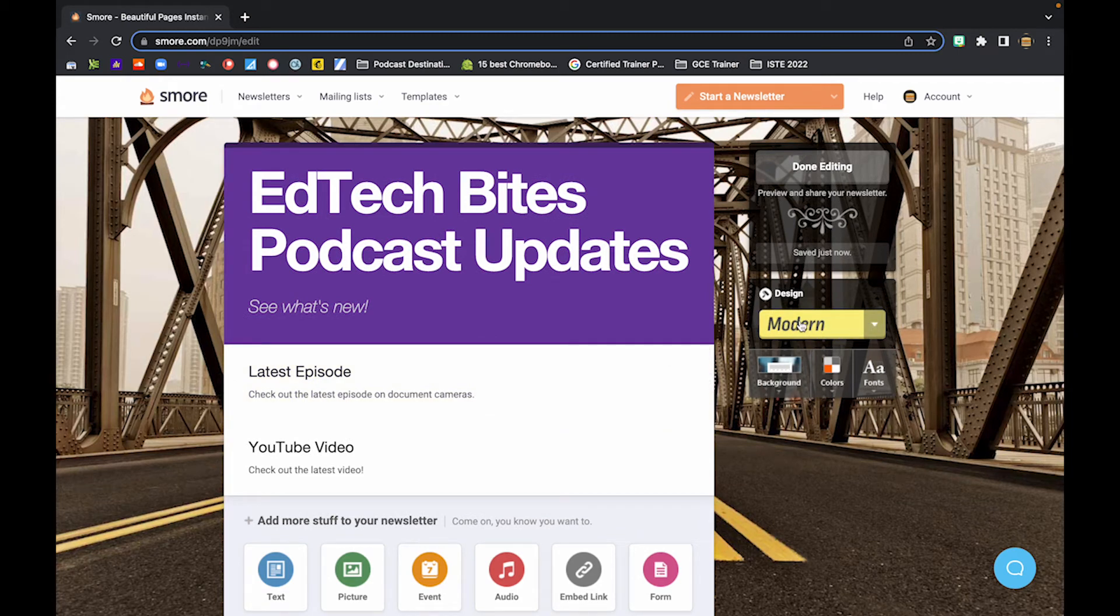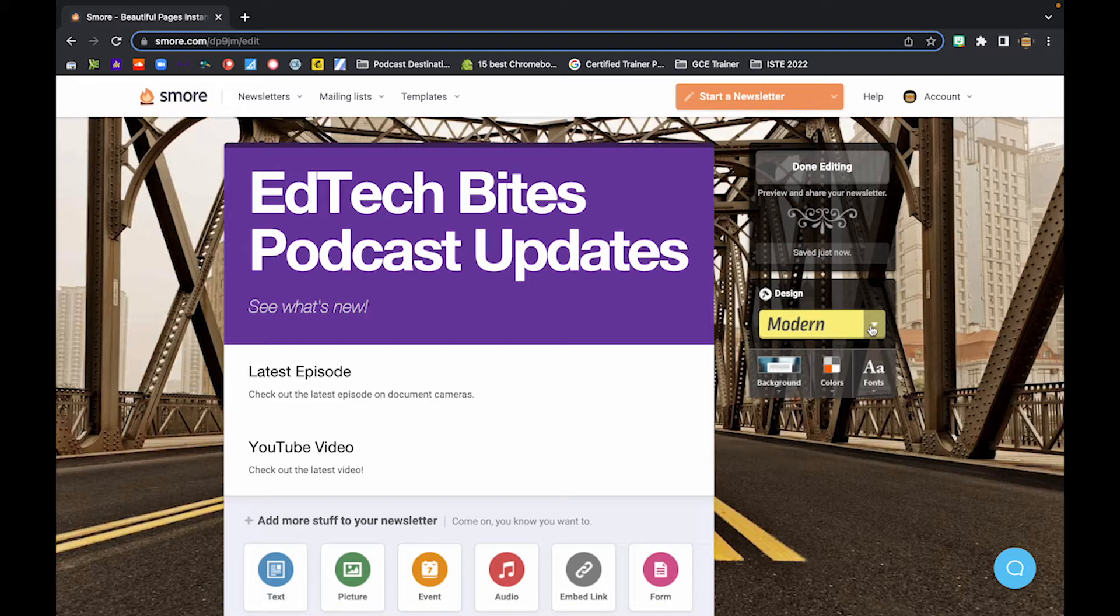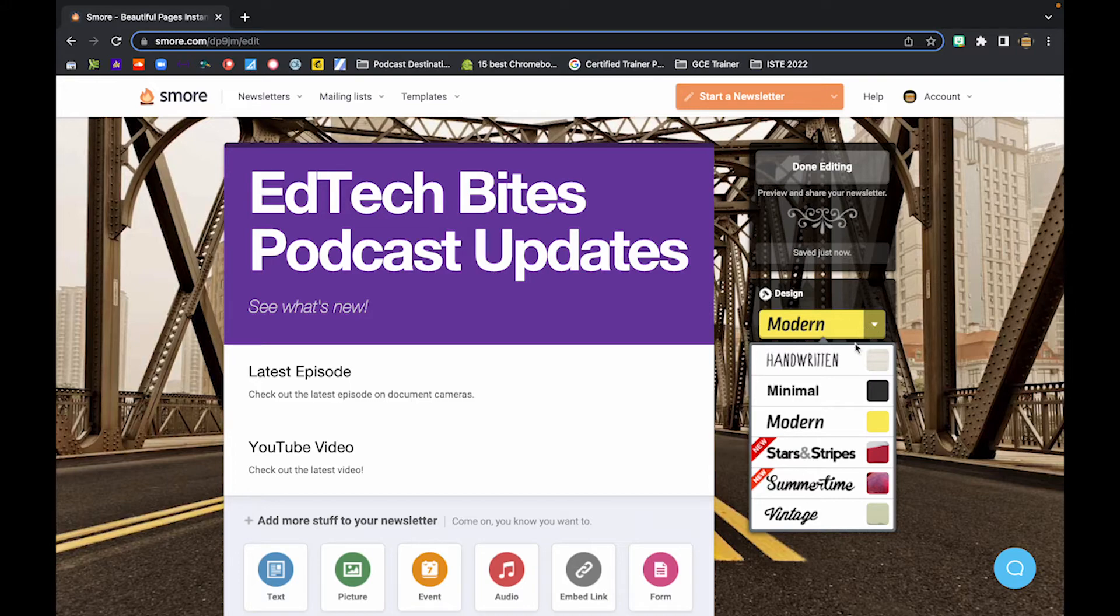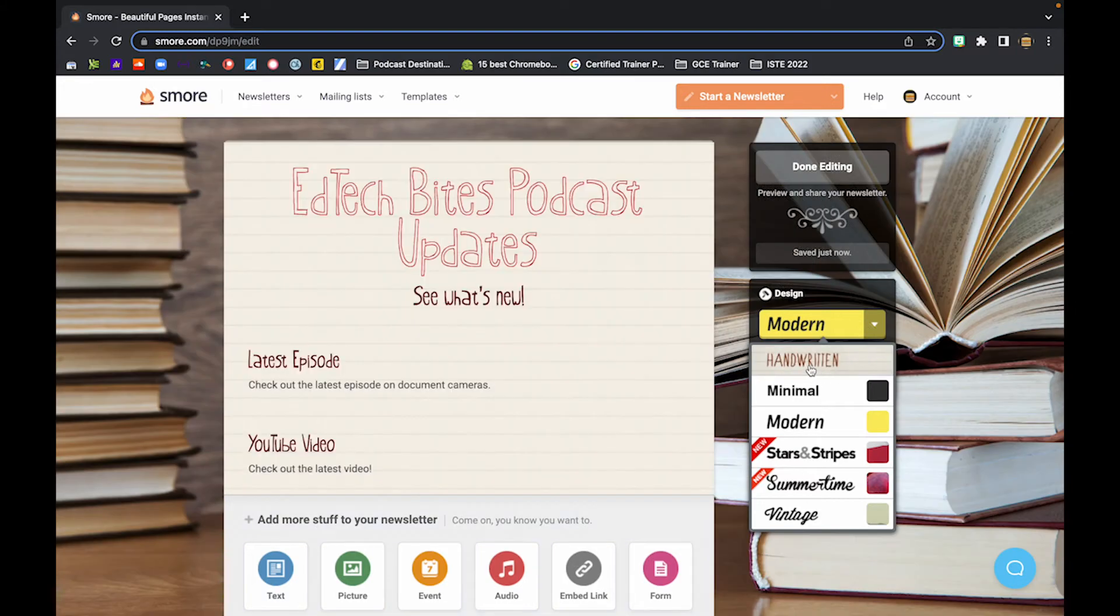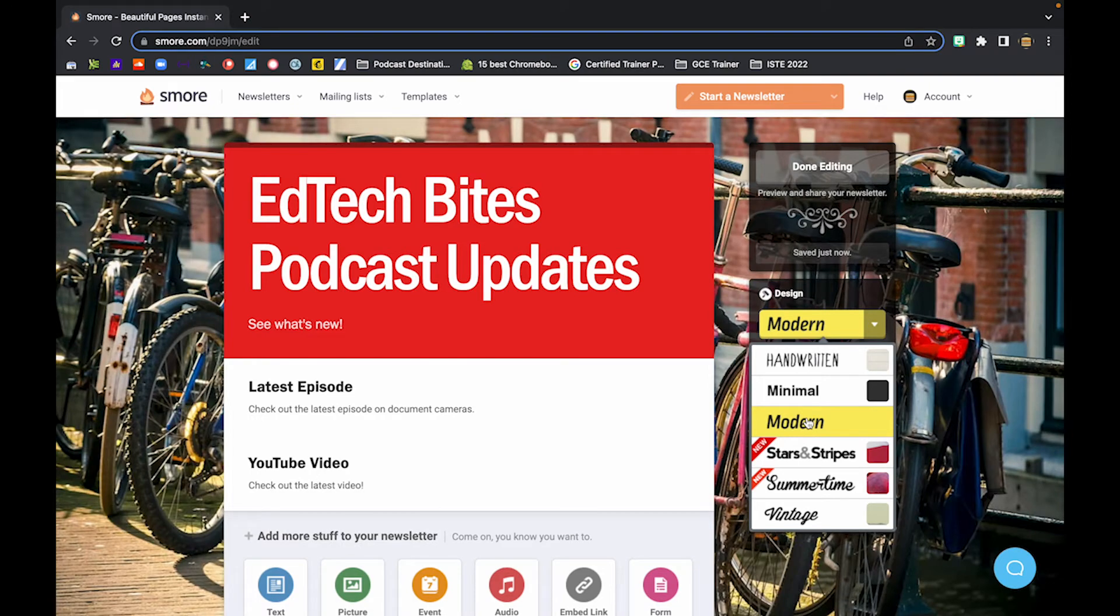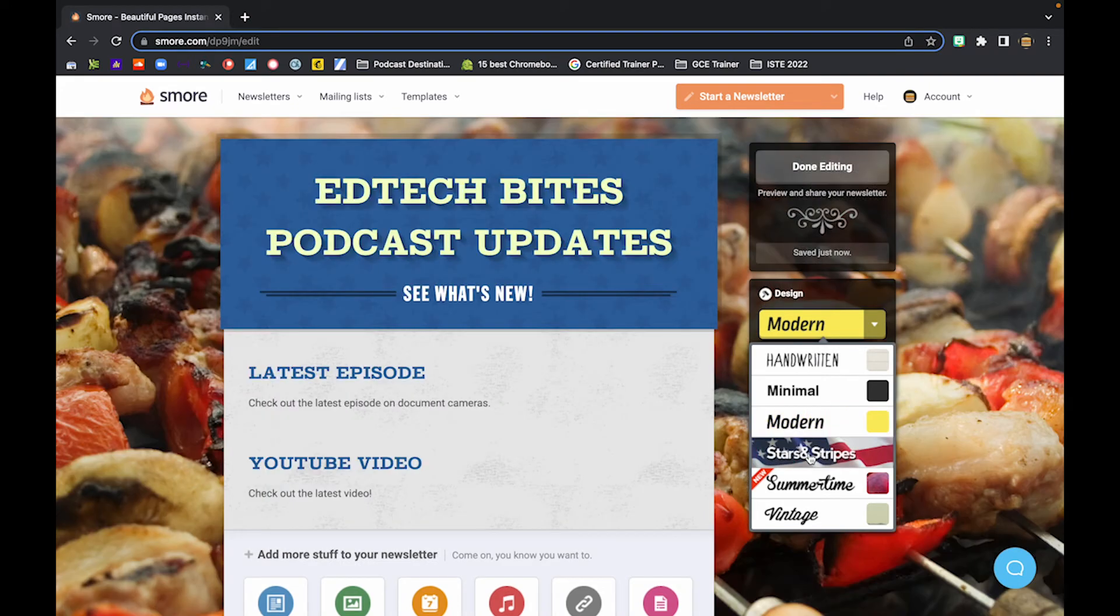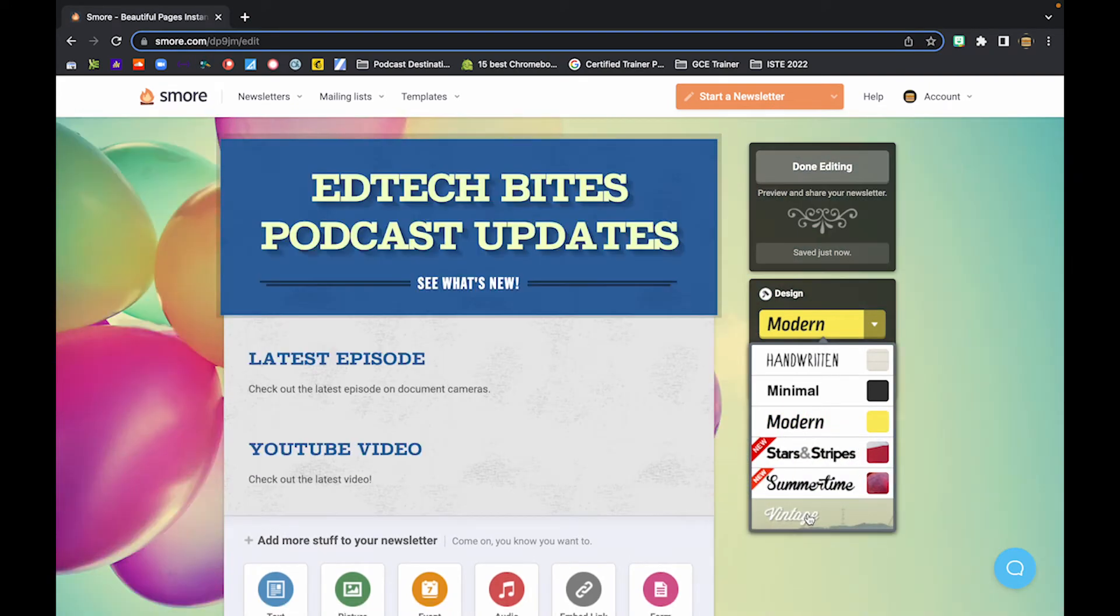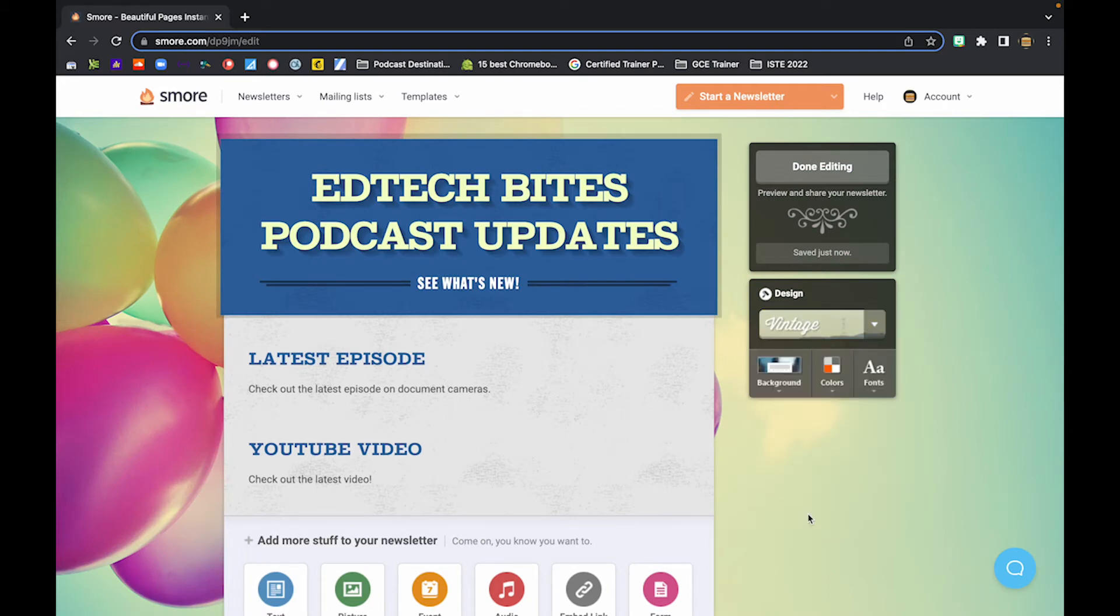So over here in the design section, it's set to modern. And if you choose any one of these quote unquote themes, it changes the overall look, background, font, and colors of your newsletter. So if I was to click on this handwritten one, boom, you'll see that it changed everything. The body of my newsletter is still all there with the particular titles. However, it's changed the overall look and feel of it. And you can see by just scrolling over, you get a real quick preview of what that looks like. So let's say I'm going to stick with this vintage one.